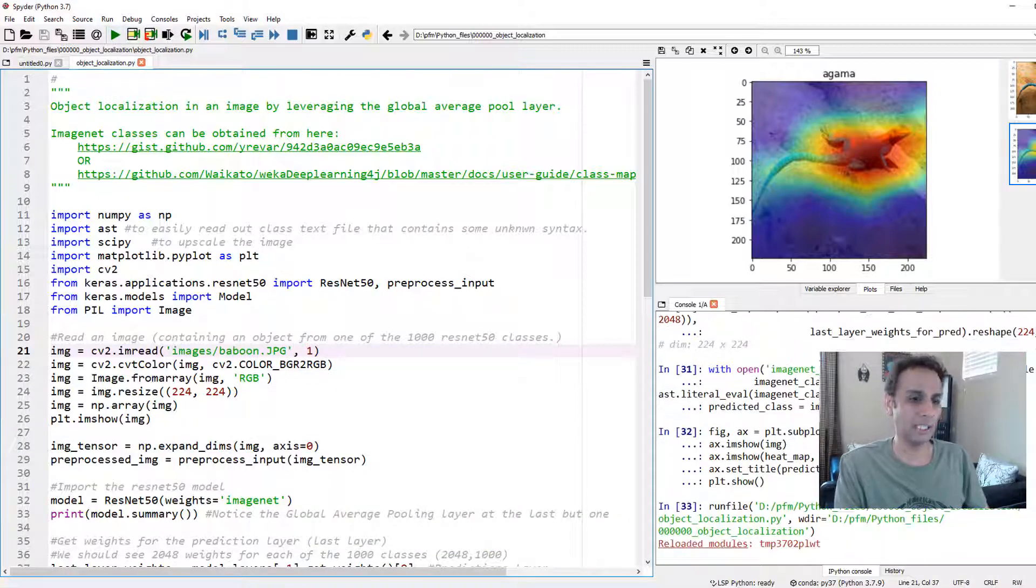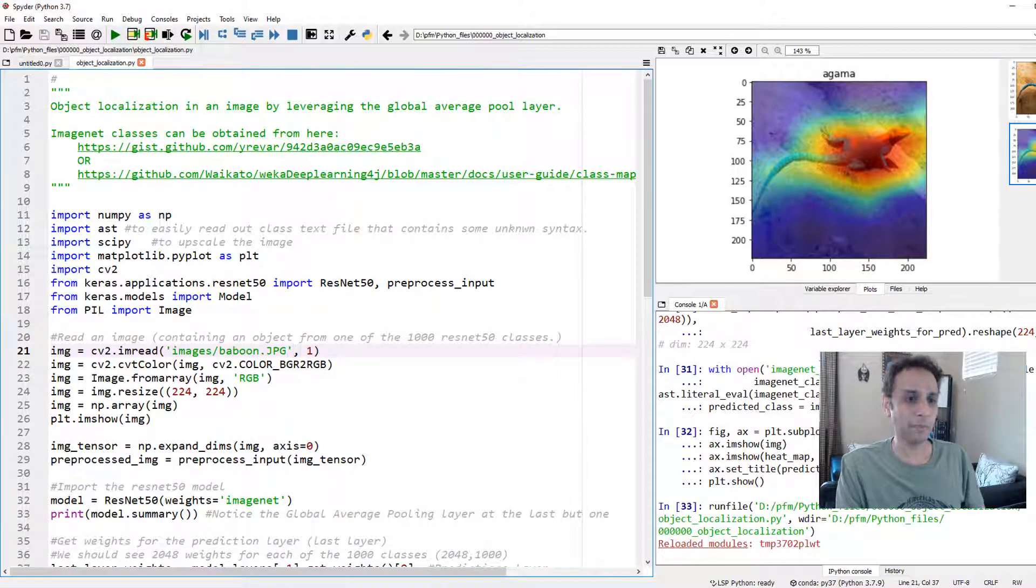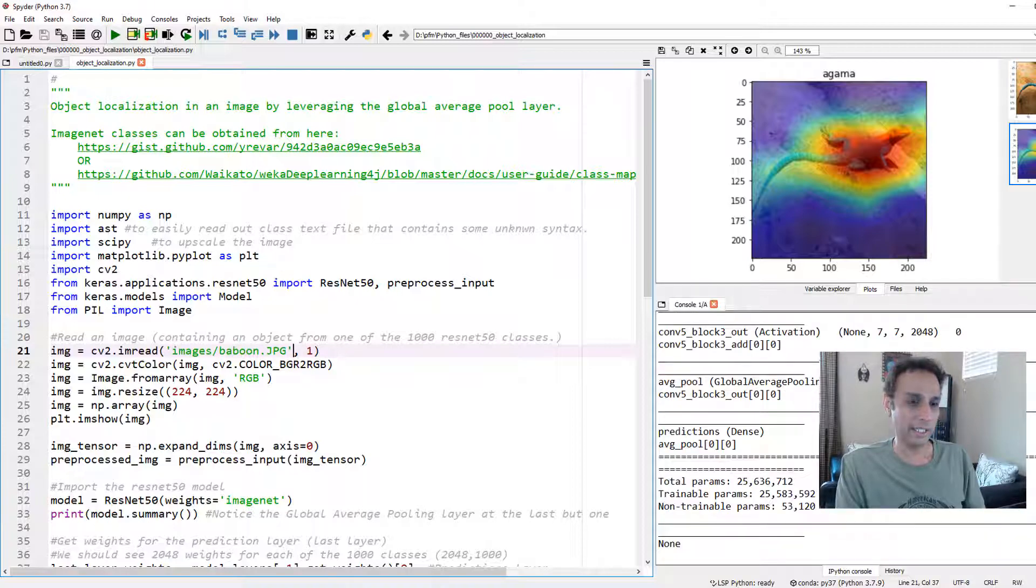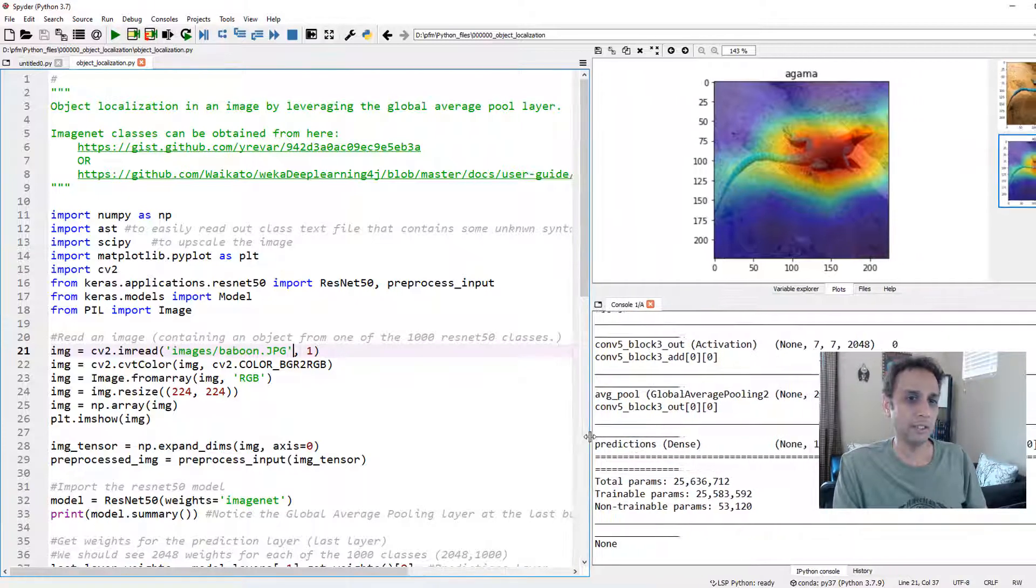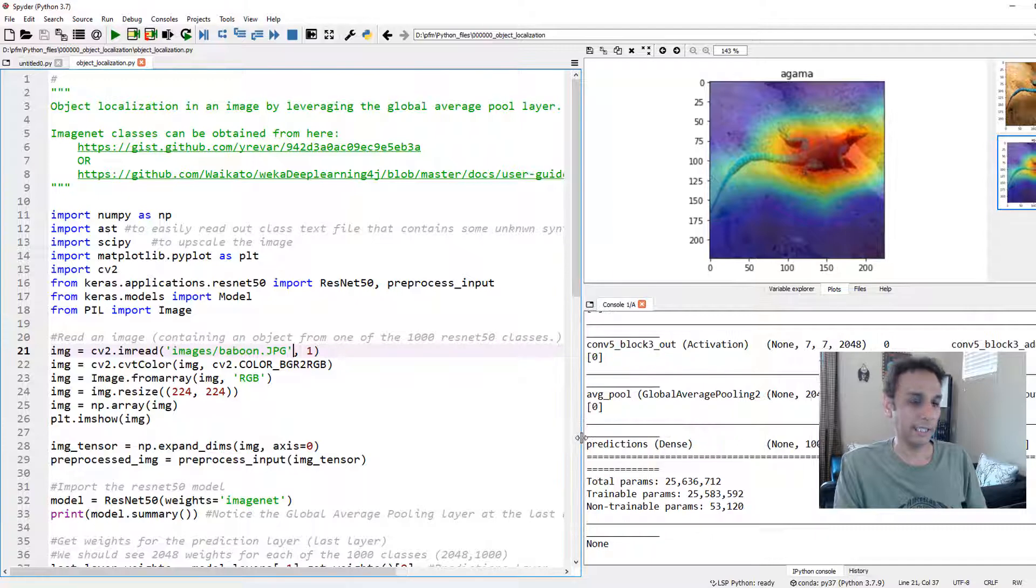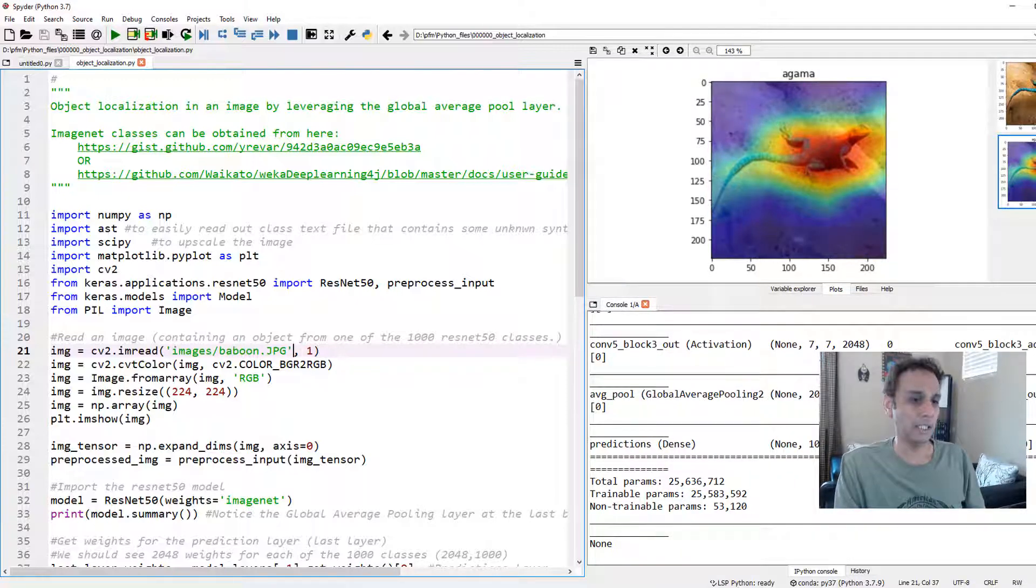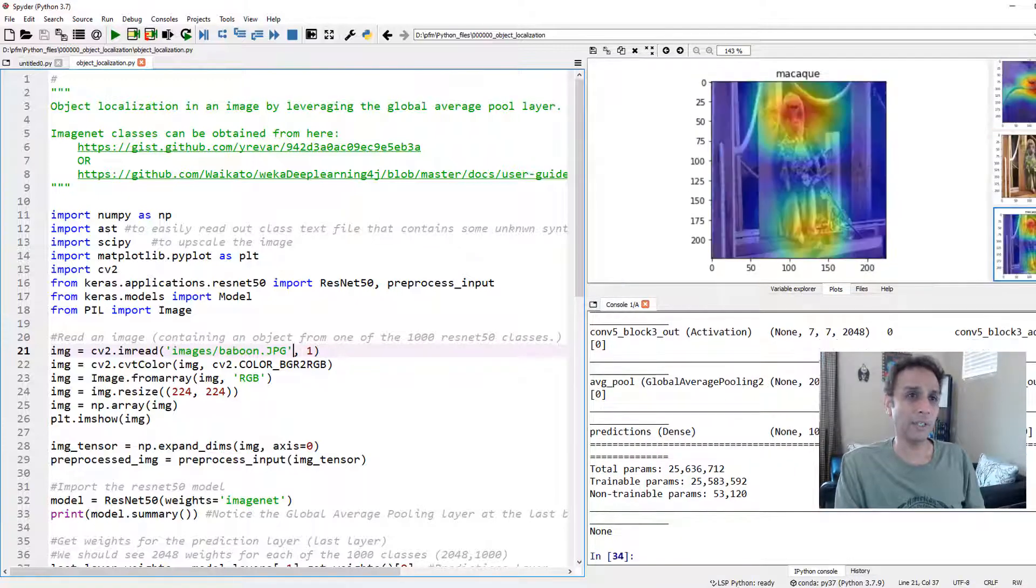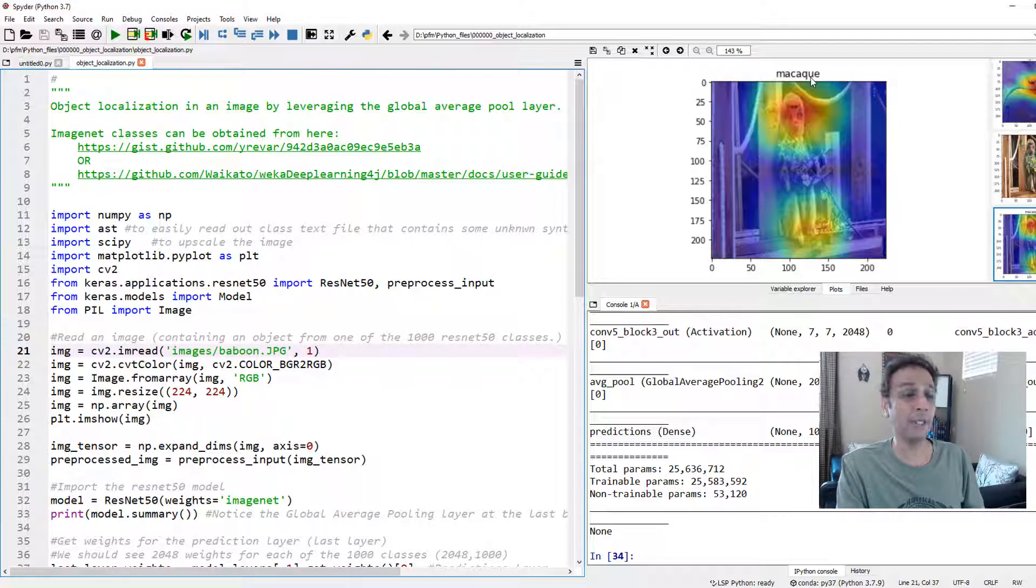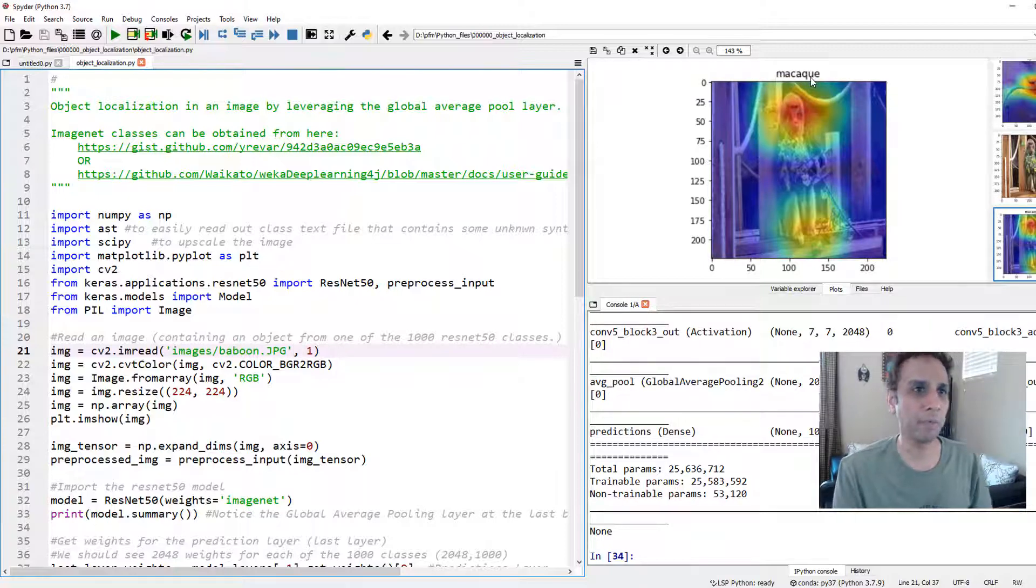There you go. Run the entire thing. Give it a second. It's getting there. Let's see. I wonder if it says monkey or it's actually calling this macaque. I don't know the difference between these two. I call them all monkeys. But for those monkey experts out there, macaque is a type of monkey anyway.